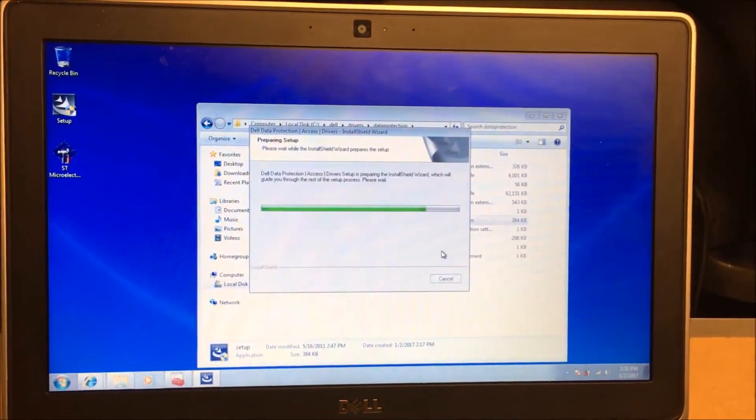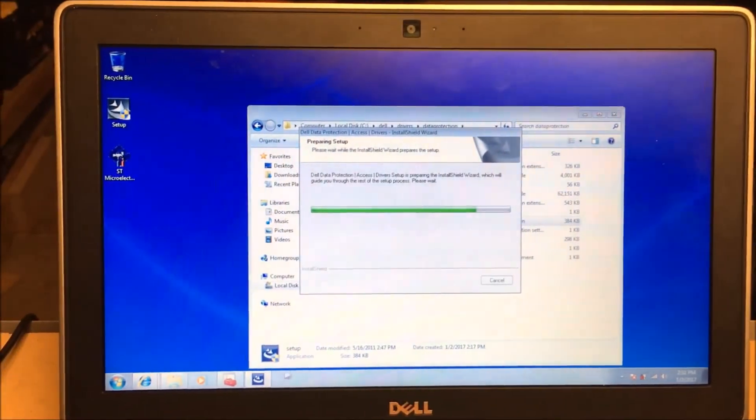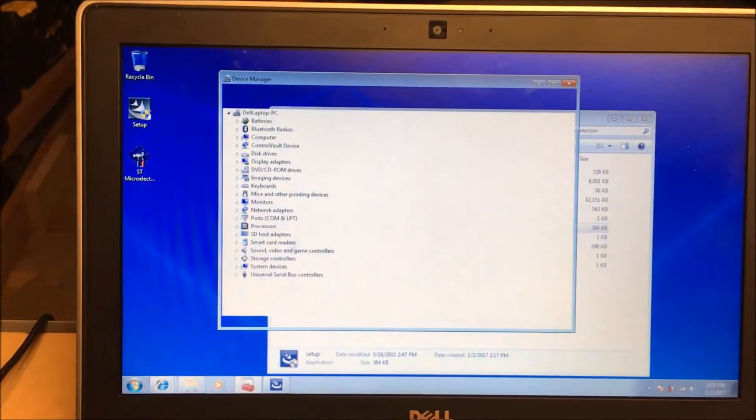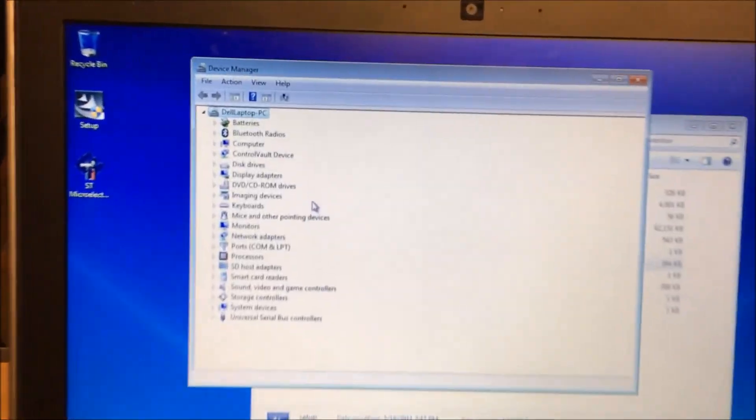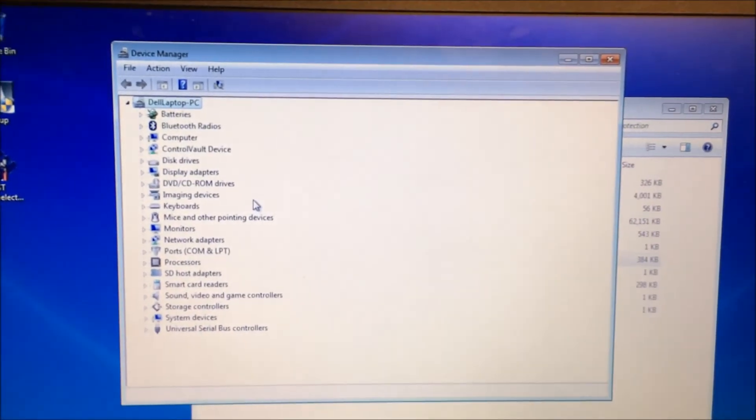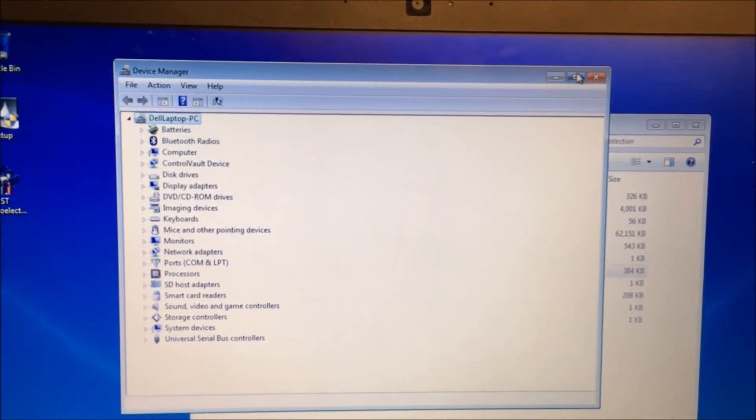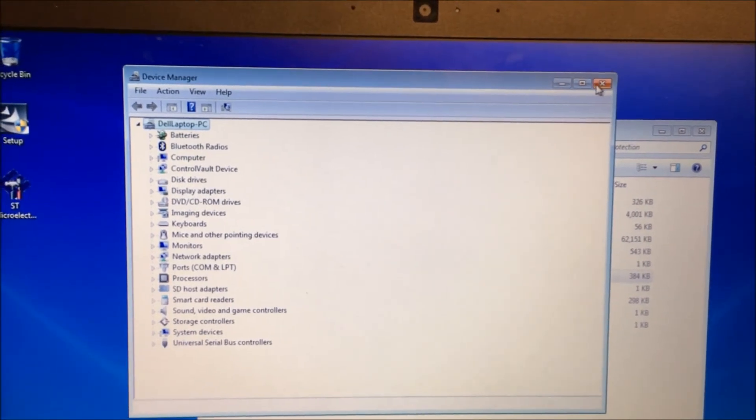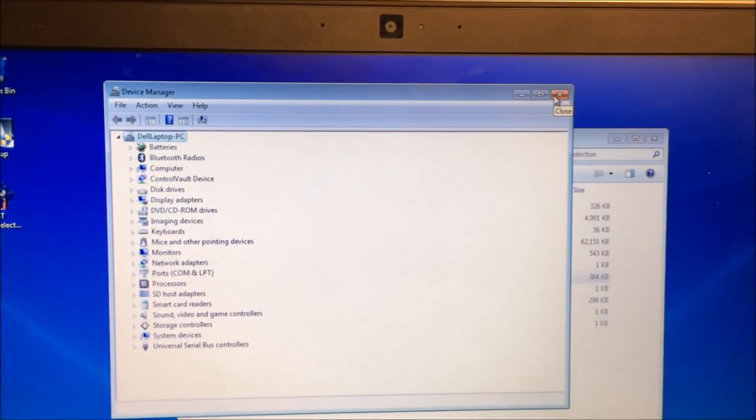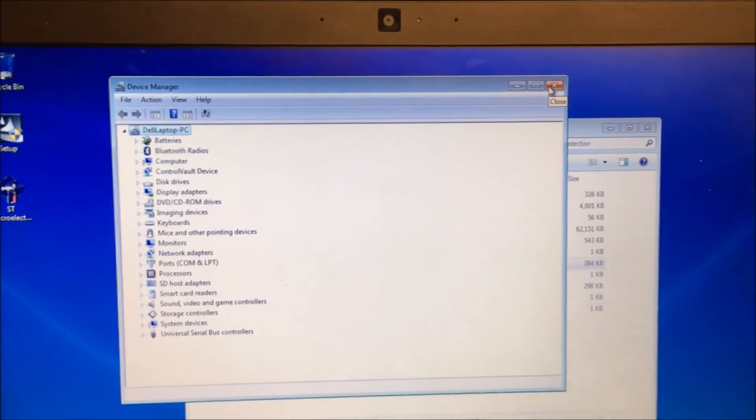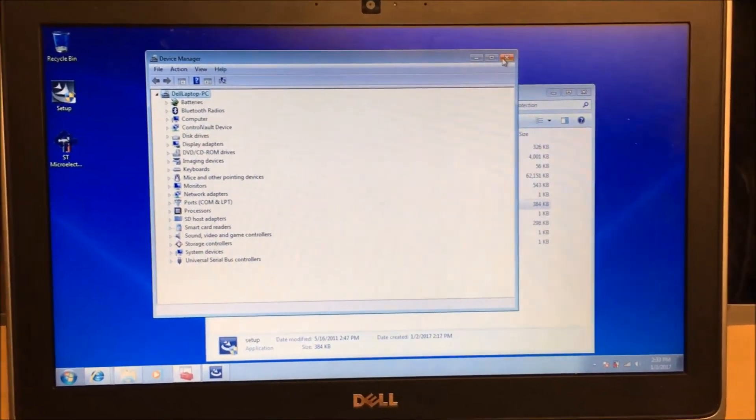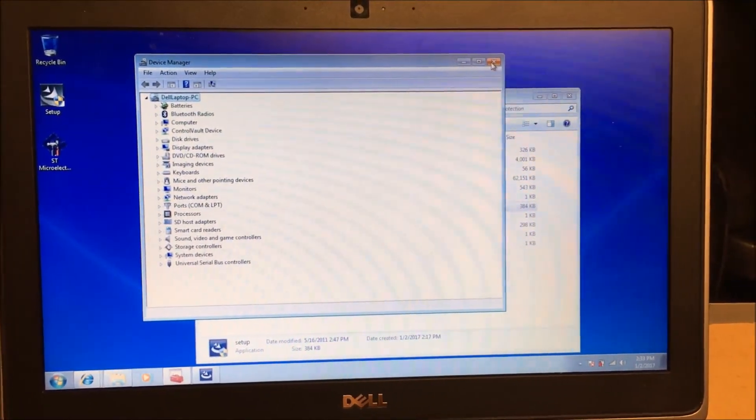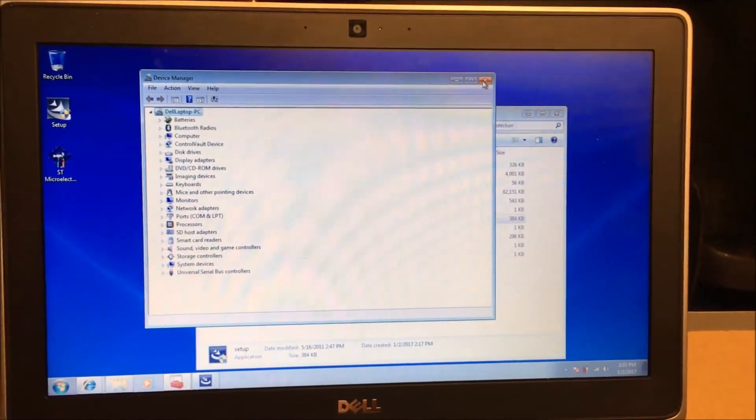As you can see, I have now no exclamation points. So I will again post the links to those drivers in the comments. If you have any questions, let me know and good luck. Happy New Year, it is January 2nd, 2017.